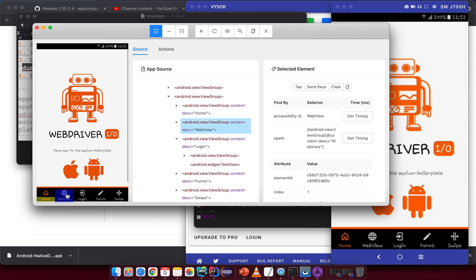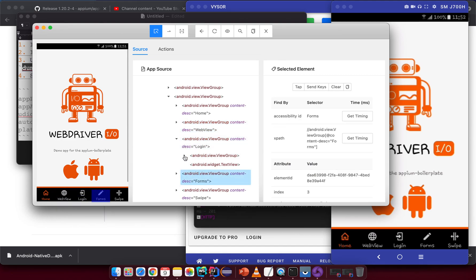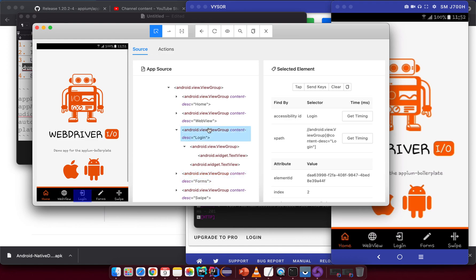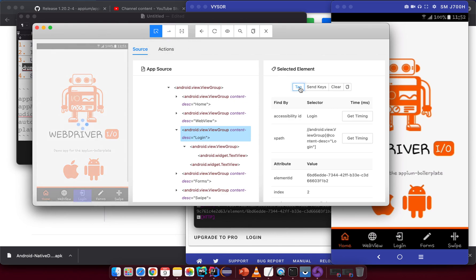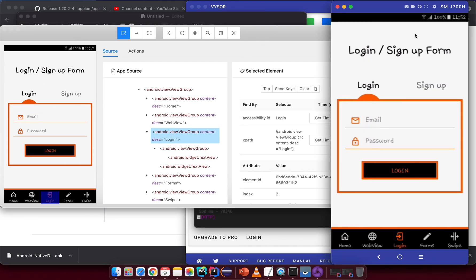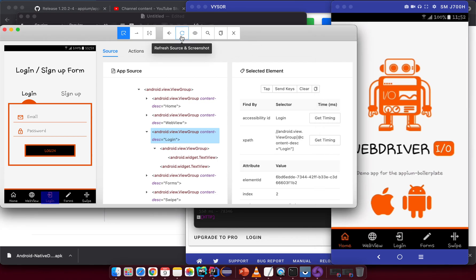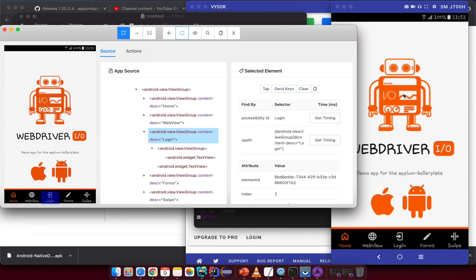In the inspector screen, if you hover over elements on the left you can highlight them. For example, highlighting the login label — you can perform actions like 'tap' to explore. When you tap, you'll see the device respond at the same time. The screen doesn't reload automatically, so you need to click 'Refresh Source and Screenshot' to get the latest screenshot of the current screen.